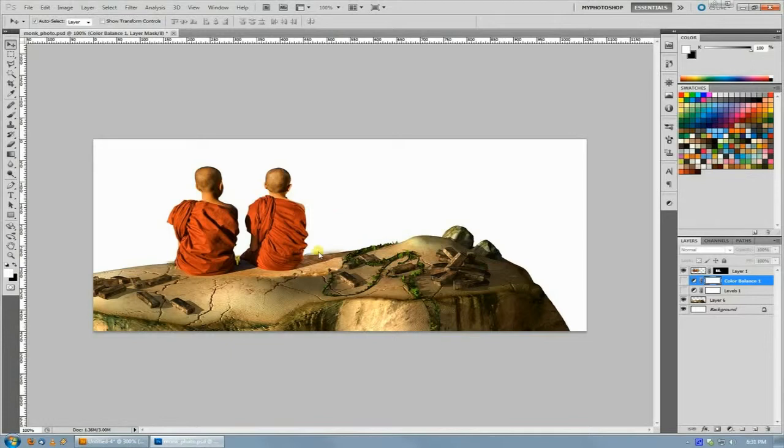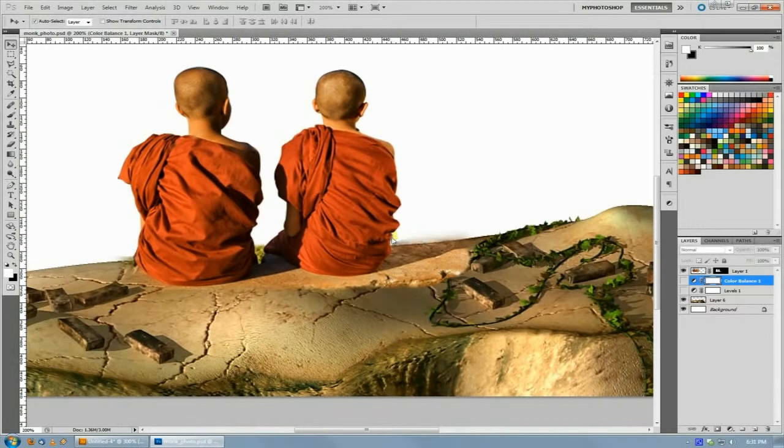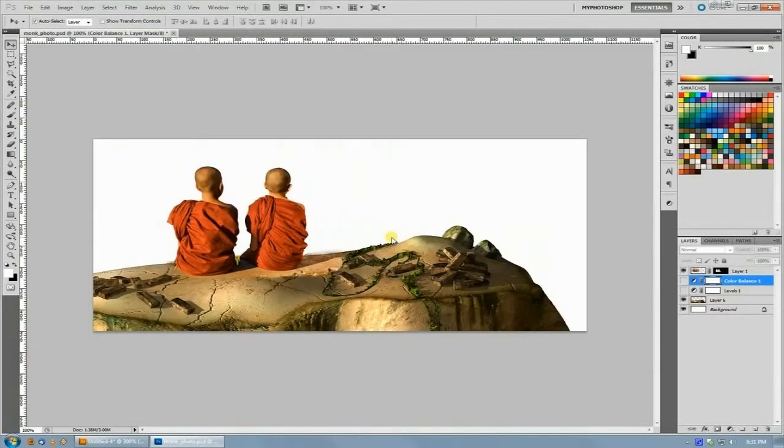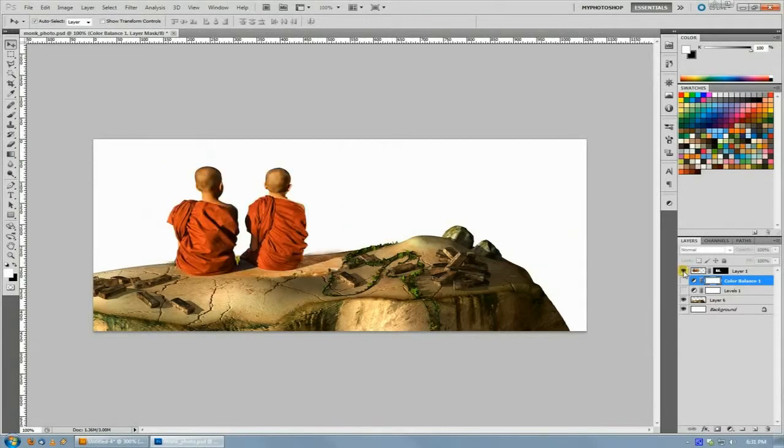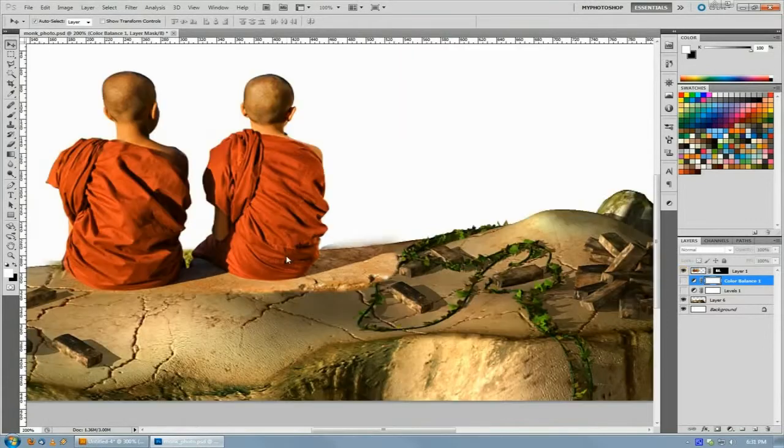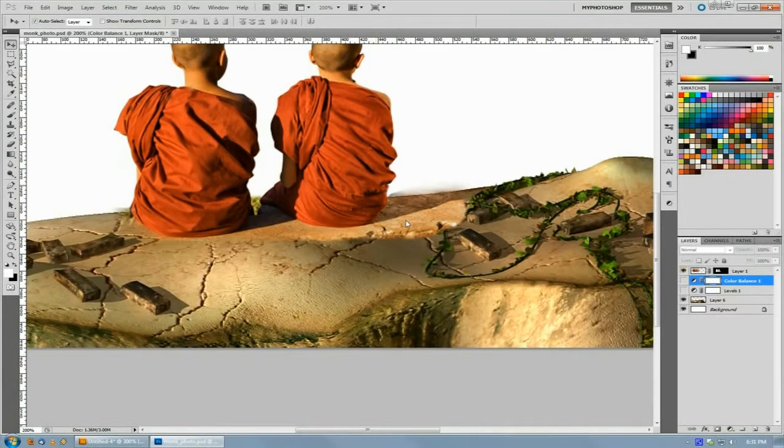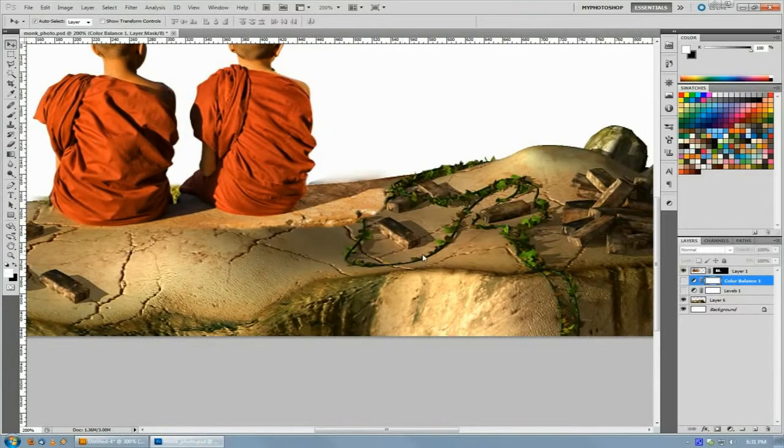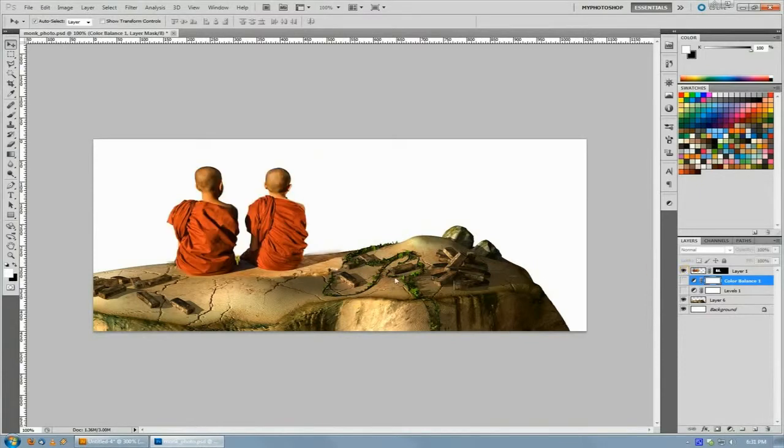Here for an example we're looking at something that I'm working on for album art. The two elements here are the photographic young monks and then this rendered chunk of land which are from two completely disparate elements and they don't look like they fit together just yet.